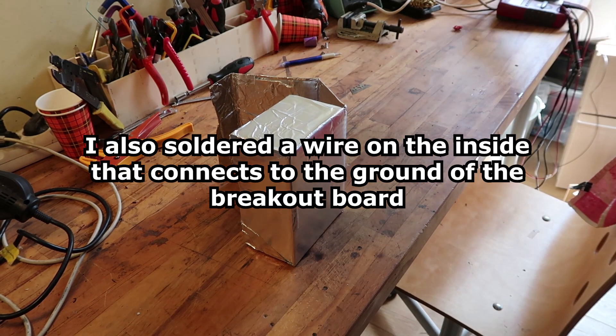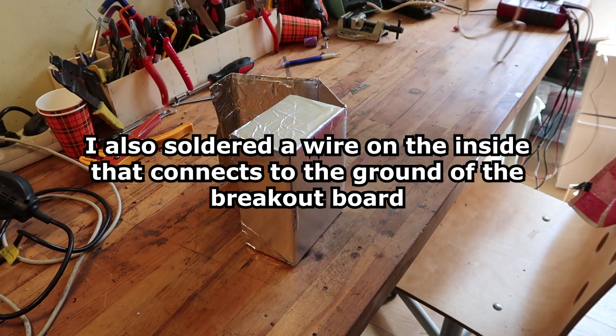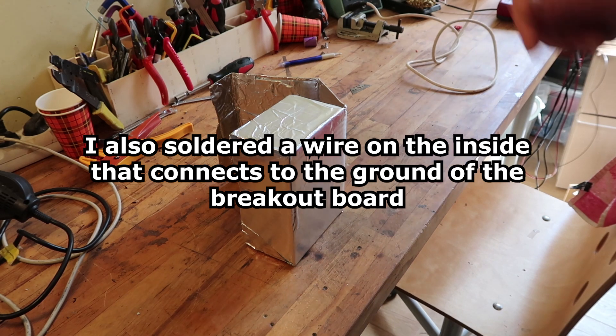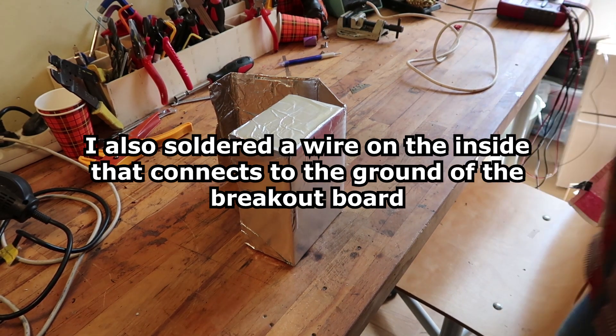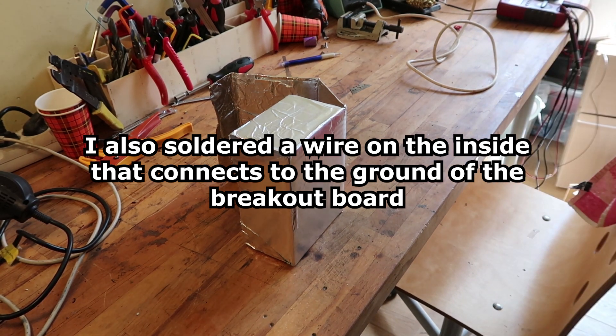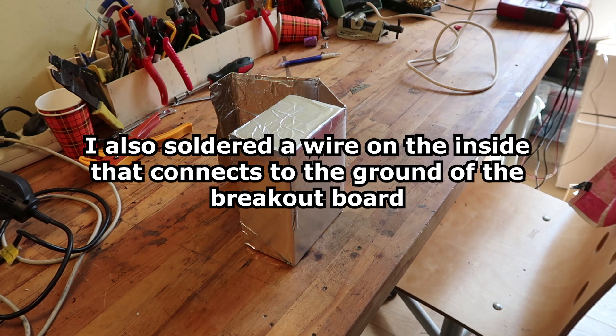Engage soldering iron. Not sure where to ground it to. Maybe to the socket?